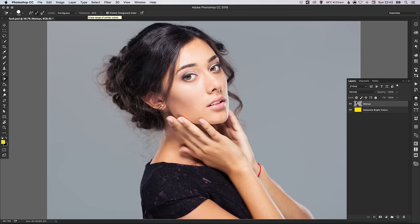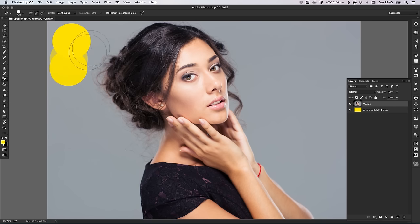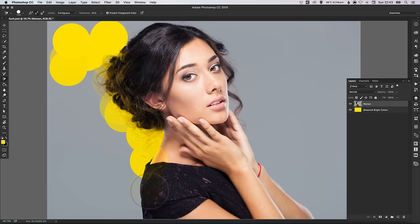Conversely, let's go up to 60% — we've set it a lot higher. We'll left-click to sample the grey background that we want to remove. And you can see that we've set it now too high and it actually tries to remove parts of the image.